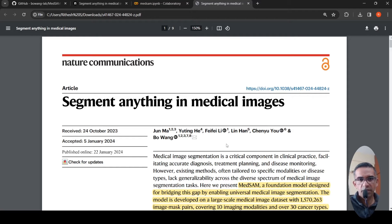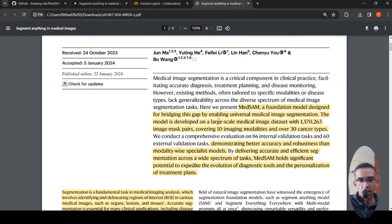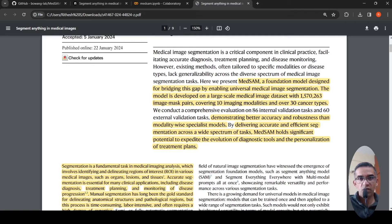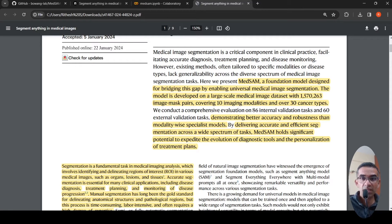This is from researchers spread across Canada and the US. It focuses on segment anything in medical images. Medical image segmentation is a critical component in clinical practice, facilitating accurate diagnosis, treatment planning, and disease monitoring. MedSAM is a foundational model trained on a large-scale medical image dataset with close to 1.5 million image-mask pairs covering 10 imaging modalities and over 30 cancer types.